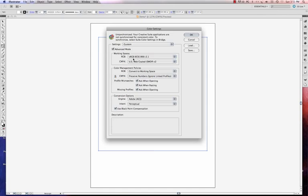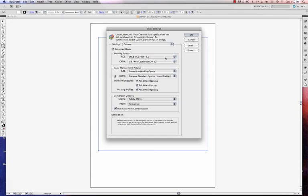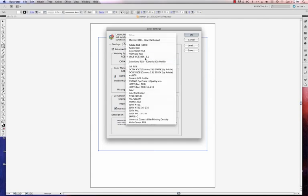And that's going to open up some more little menus down here. And my RGB color setting, this is what I want in there. It's already set for me. But if it's not there, if I don't see the sRGBIEC61966, I'm going to click my flyout and I'm going to select it.